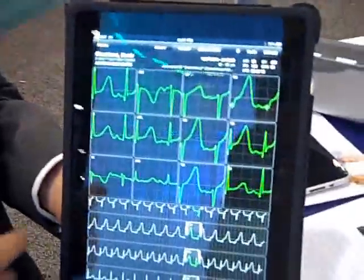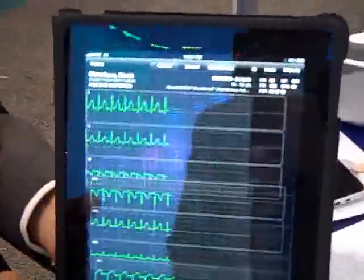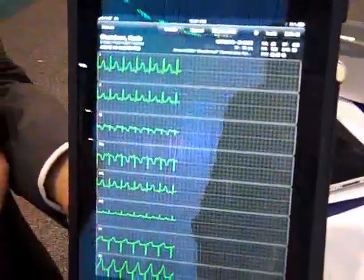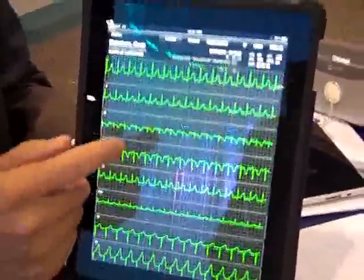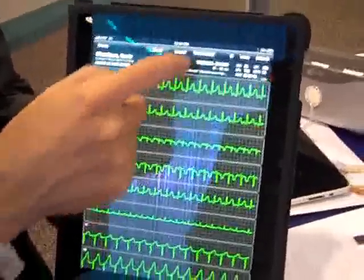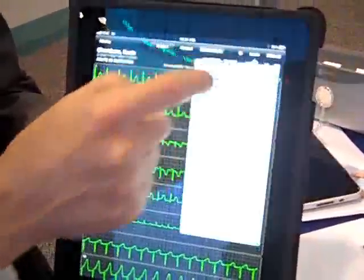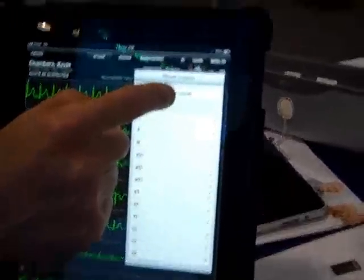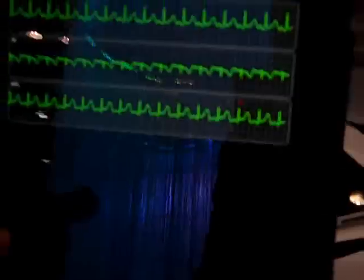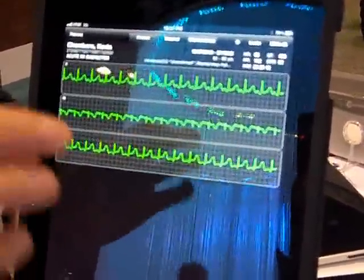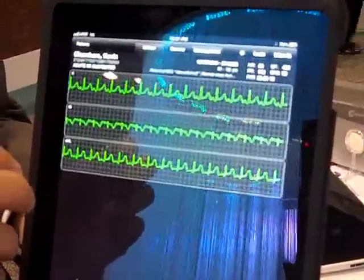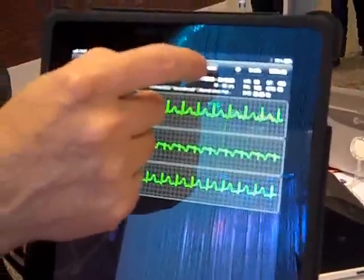Taking it a step further, I can actually drill into more information and control of this data, where I can look at even a 15-lead. As I want to do further analytics, I can actually hide all leads and just look at leads 2, 3, and AVL for an anterior view of the heart, to get a more comprehensive picture of what might be going on with this patient.